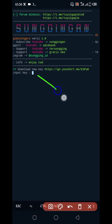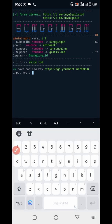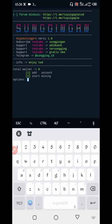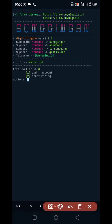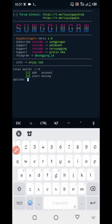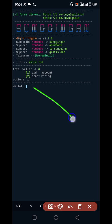Now here we require a password — the password link is in the description, you can go from there. Watch a 10-second ad and you will get your password. Paste your password here and press Enter. Now select the first option to add your account — press one then Enter.